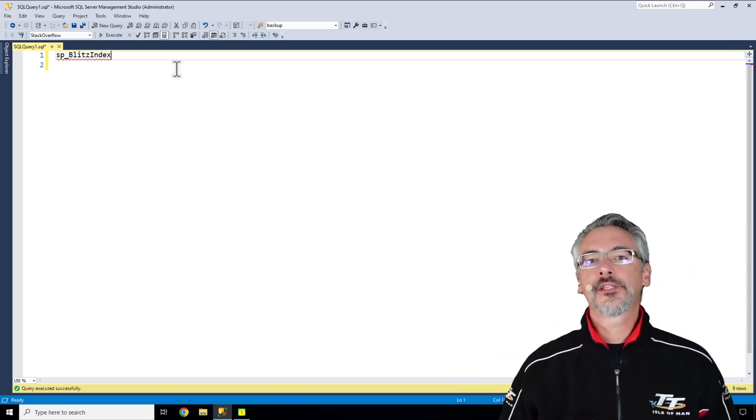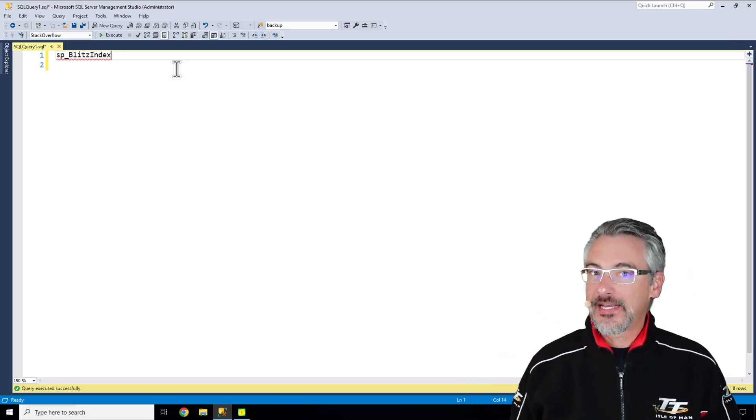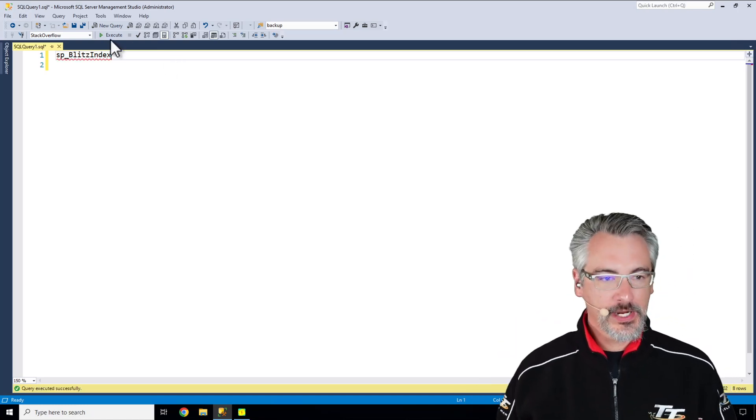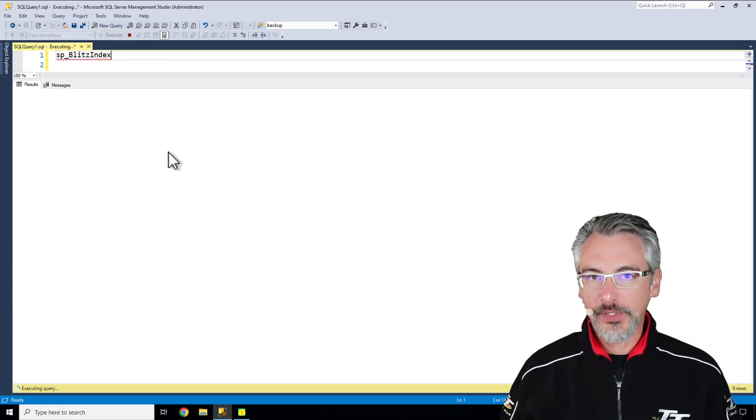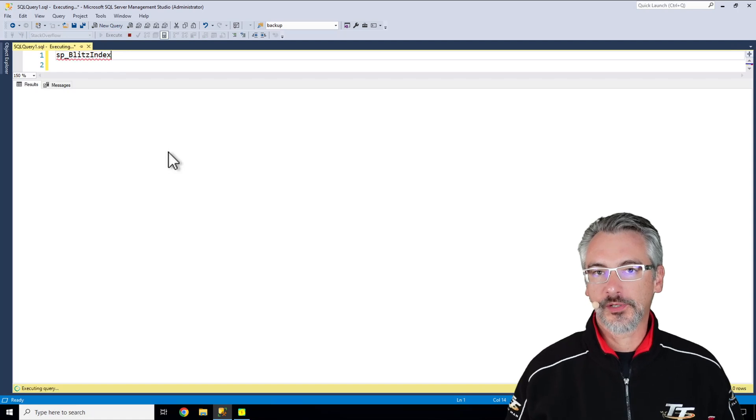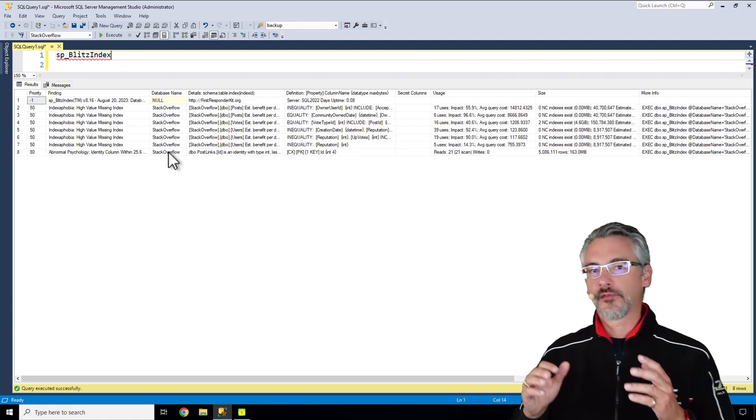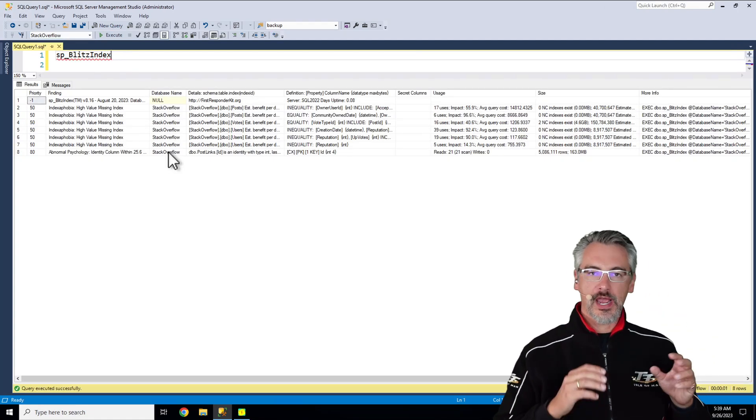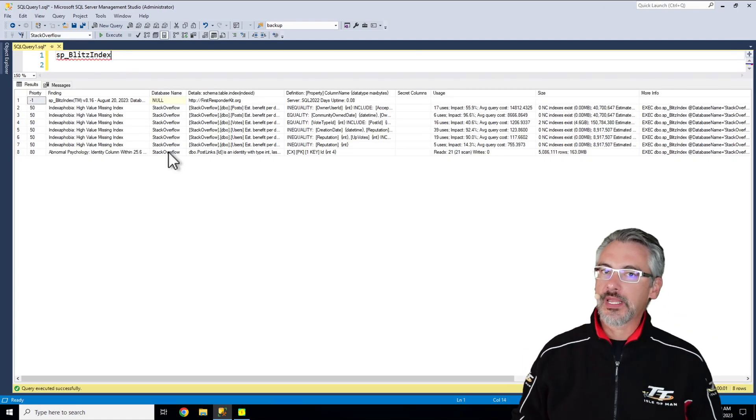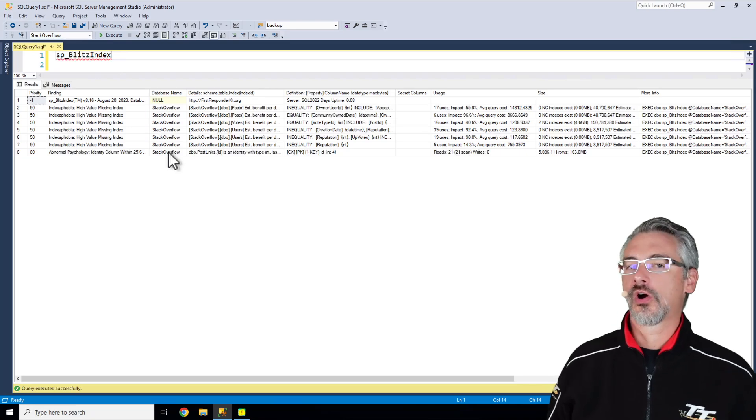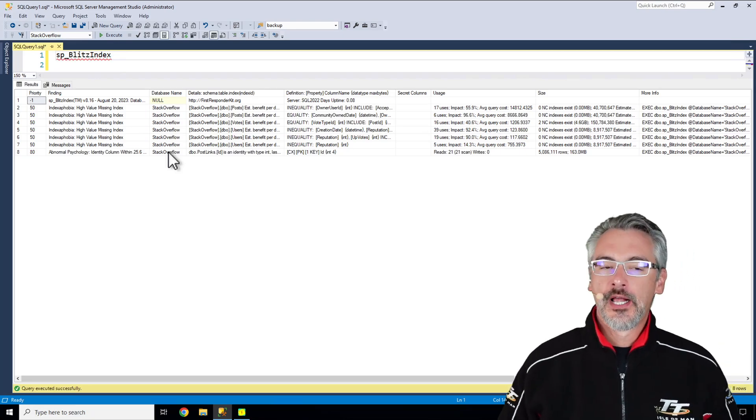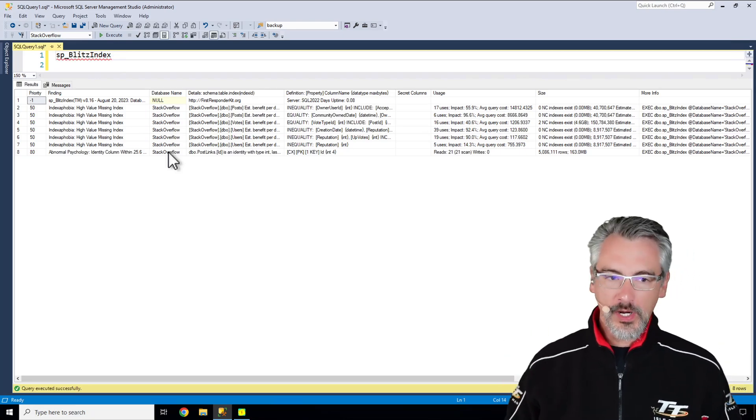That's why we wrote SP Blitz Index. It's free, it's part of our open source First Responder Kit, works in Microsoft SQL Server, Azure SQL DB, Amazon RDS, and when you run it...